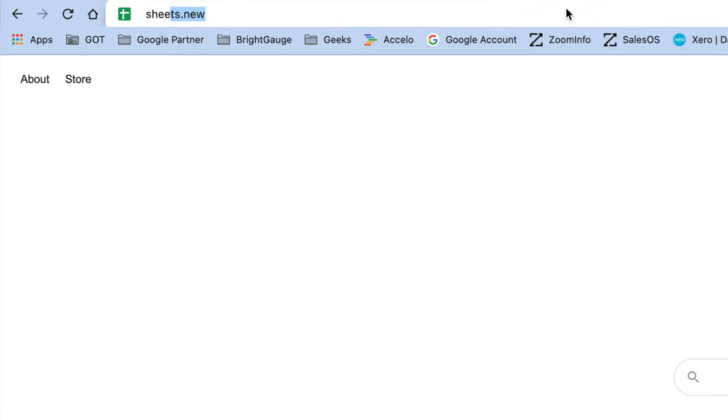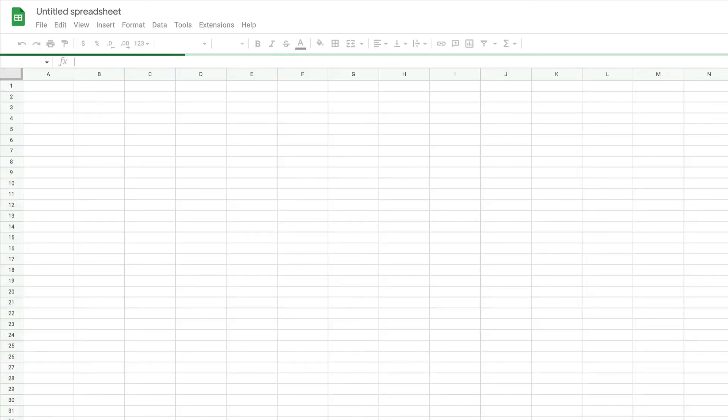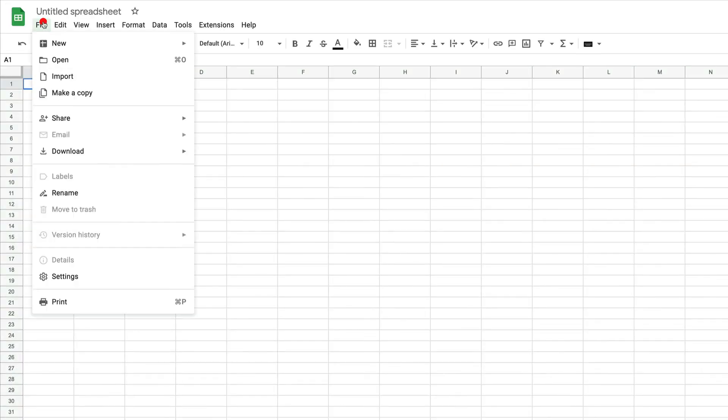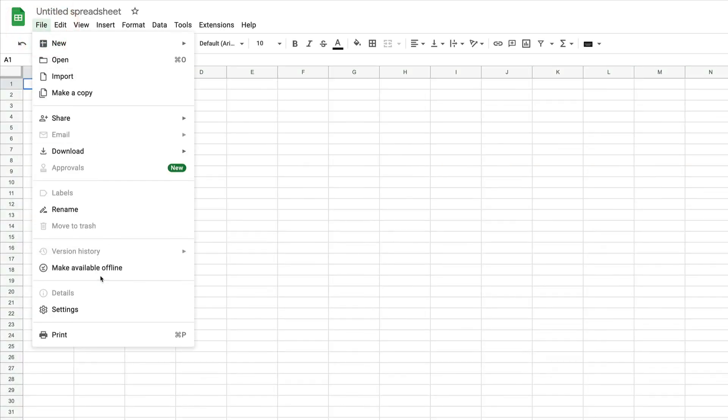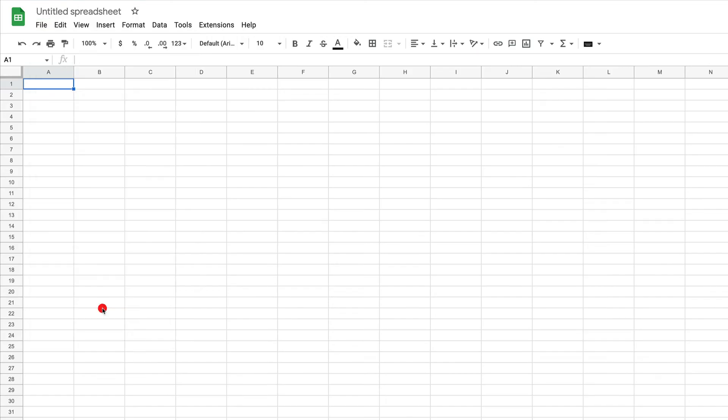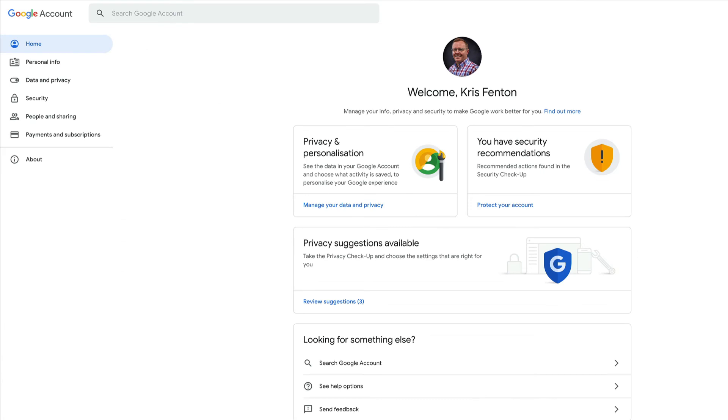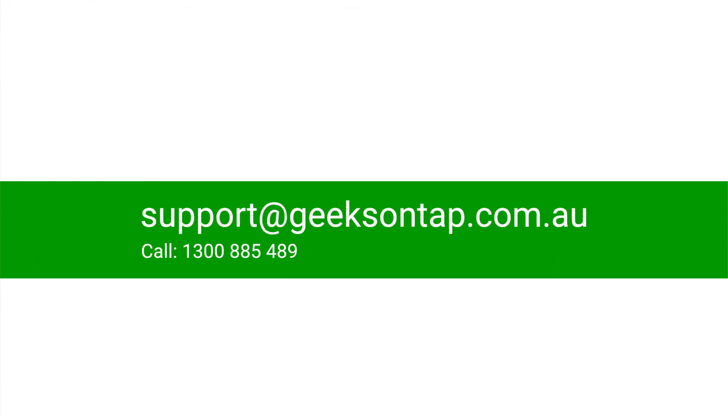I can confirm that that has now moved, and you can see that my display language is English Australia. And that's the easiest way to update the language settings for all of your Google Workspace apps. If you need help from us, email us at support at geeks on tap.com today.